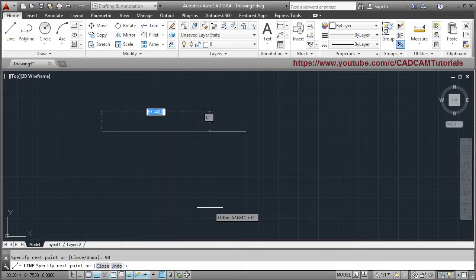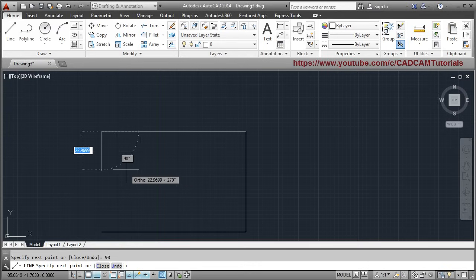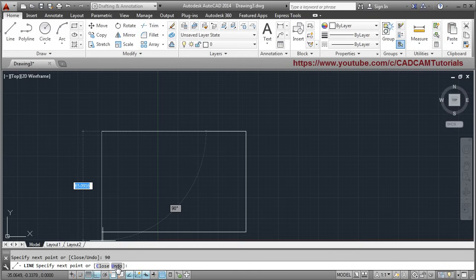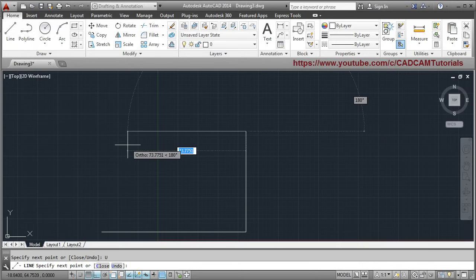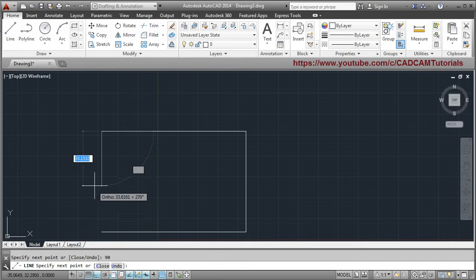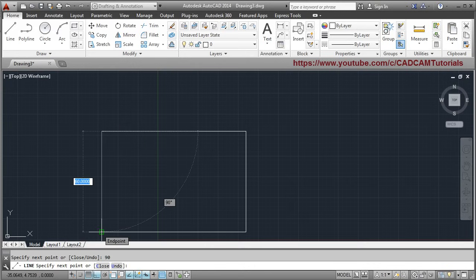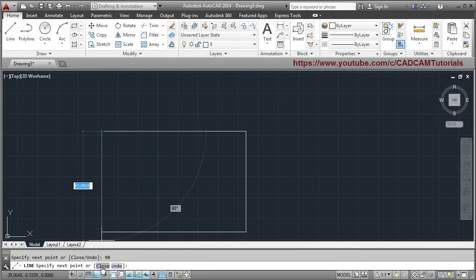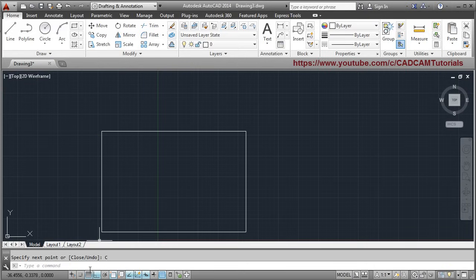If while drawing with the line command you make some mistake and want to cancel the last line, the Undo option is there — just click Undo and the last line will be cancelled. Then give the length again. If you want to connect the line back to the start point, the Close option is available. Just click on Close and it will complete the line command. Once the command line is empty, that means your command is completed.